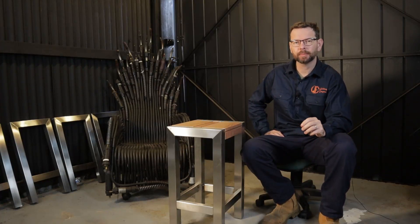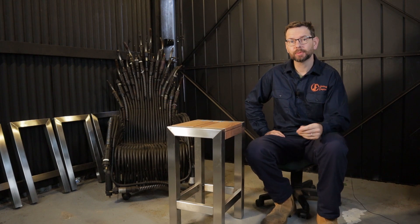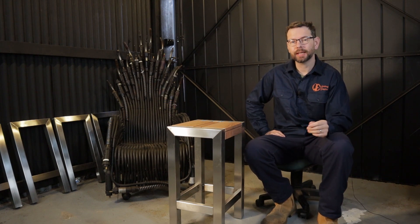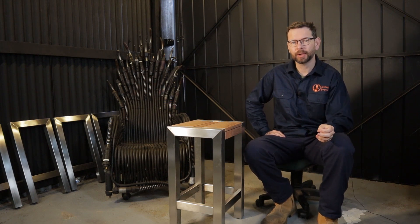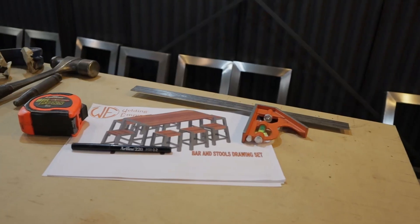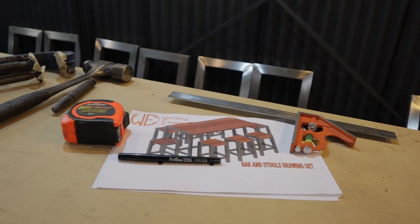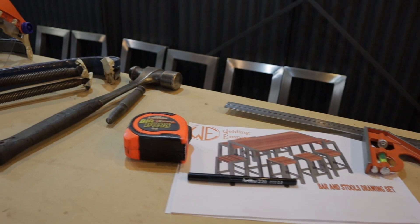What's up welders? In this video you're going to learn how to make a bar stool just like this one here. This video will be about how to mark out the components, cutting them and then tacking it together.